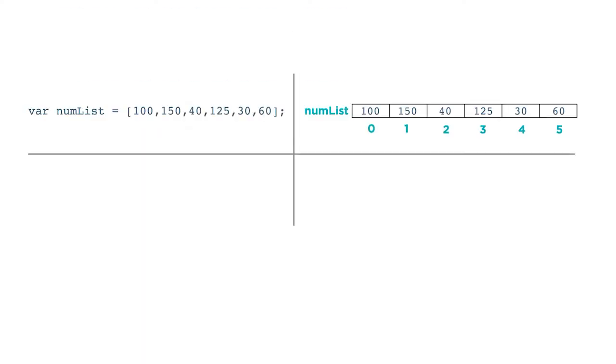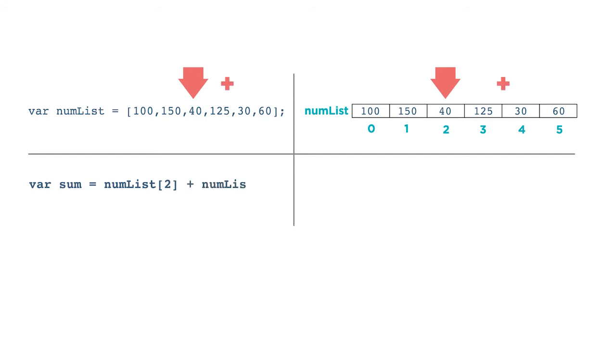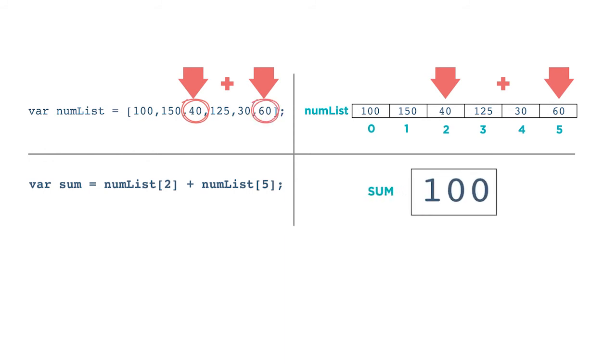For example, if you have a list of numbers called numList, you can create an expression like this: var sum gets numList at index two plus numList at index five. The value stored in index two is 40, and the value stored at index five is 60, so the variable sum is assigned the value 100.